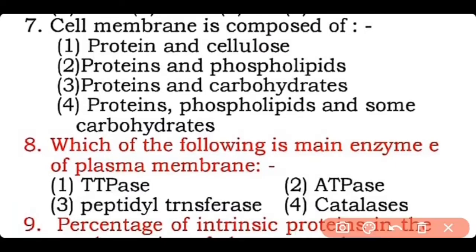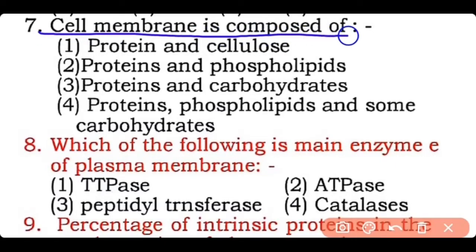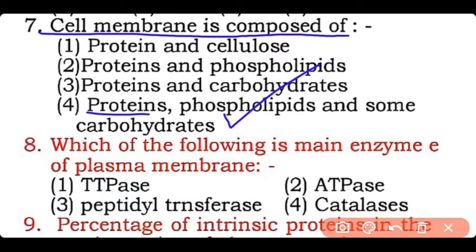Question 7: The cell membrane is composed of — protein and cellulose, protein and phospholipids, protein and carbohydrates, or protein, phospholipids and small amount of carbohydrates? Correct answer is option four — the cell membrane has protein, phospholipids, as well as some quantity of carbohydrates.